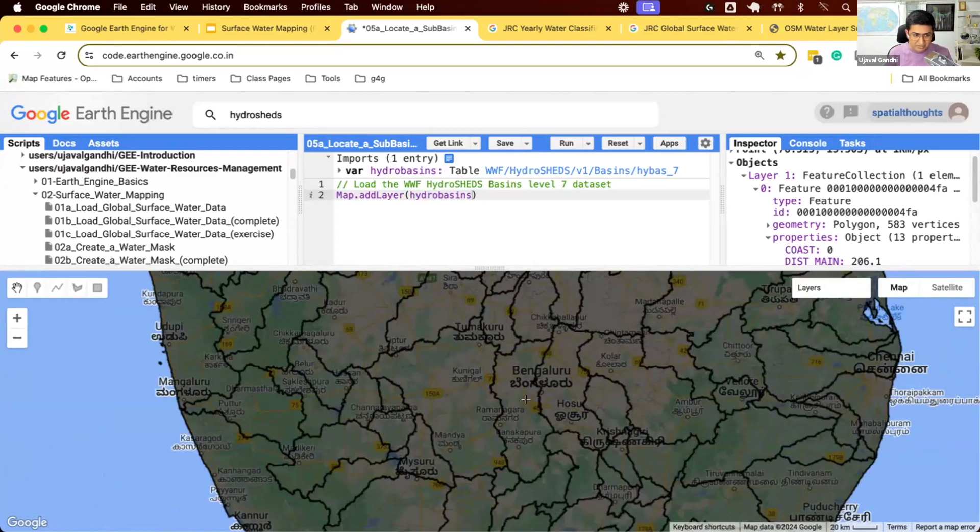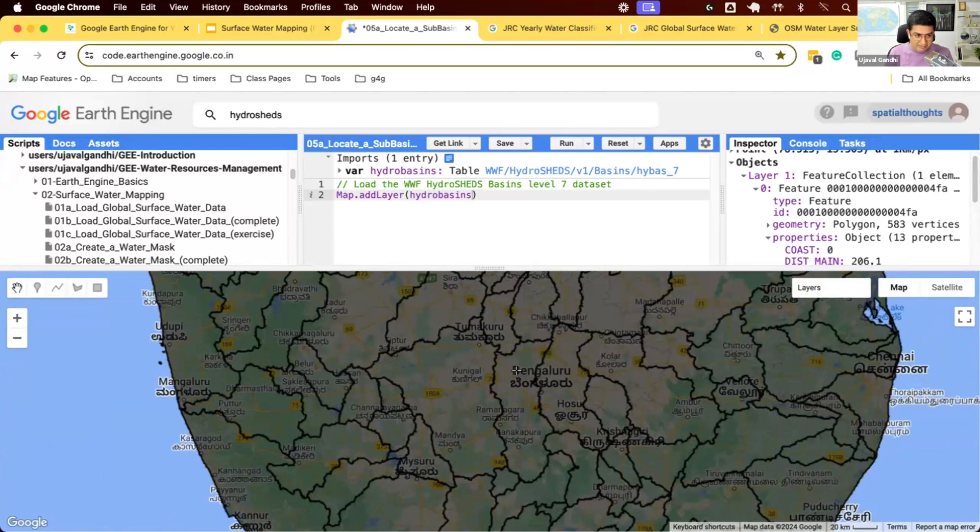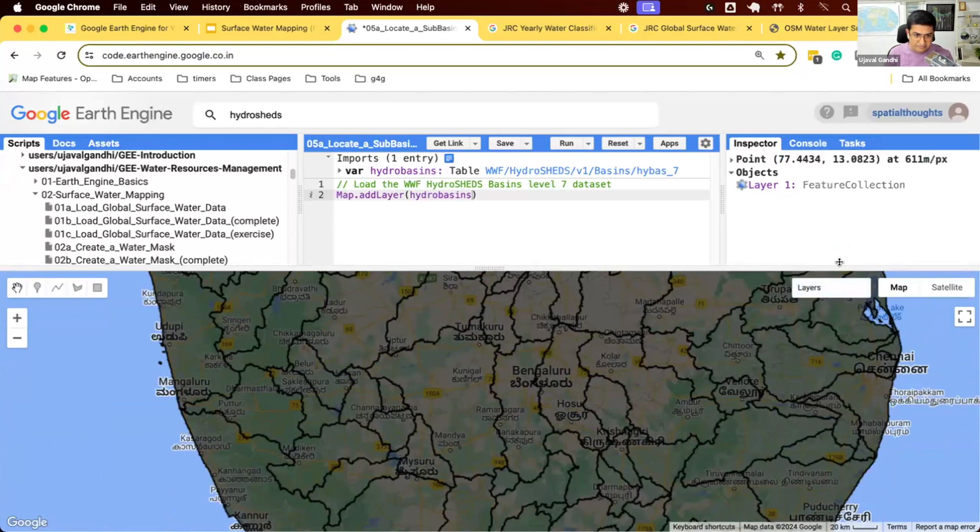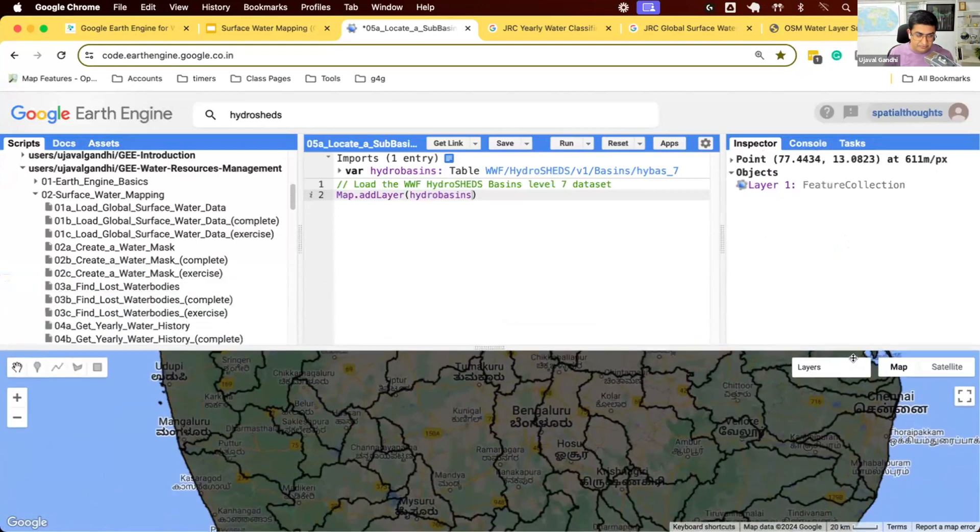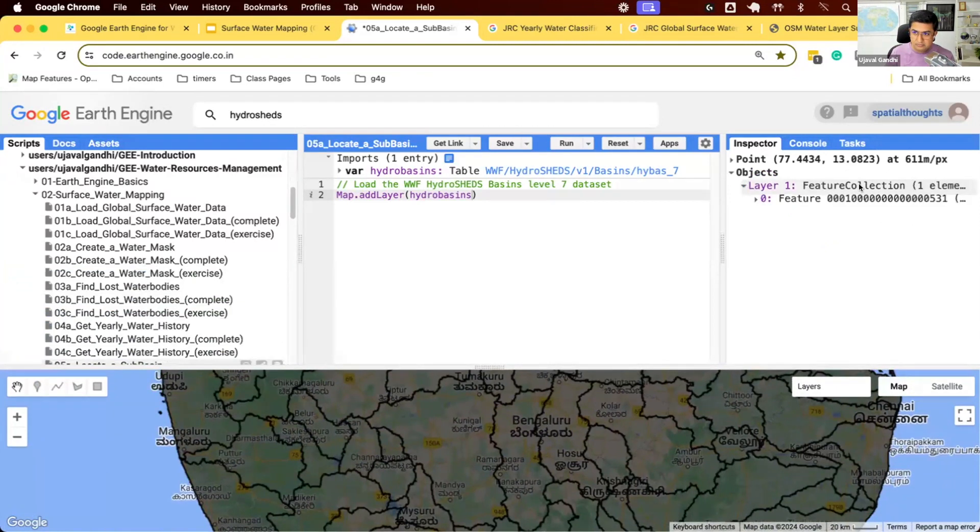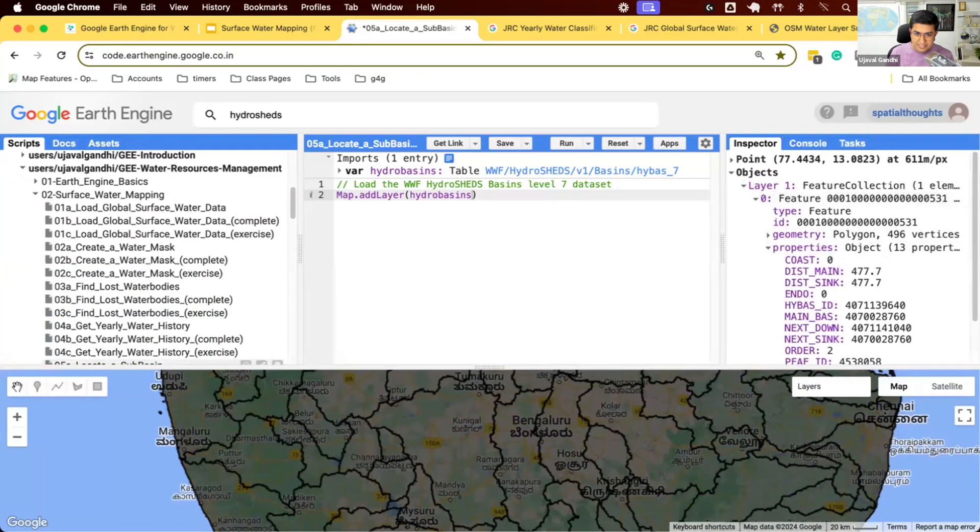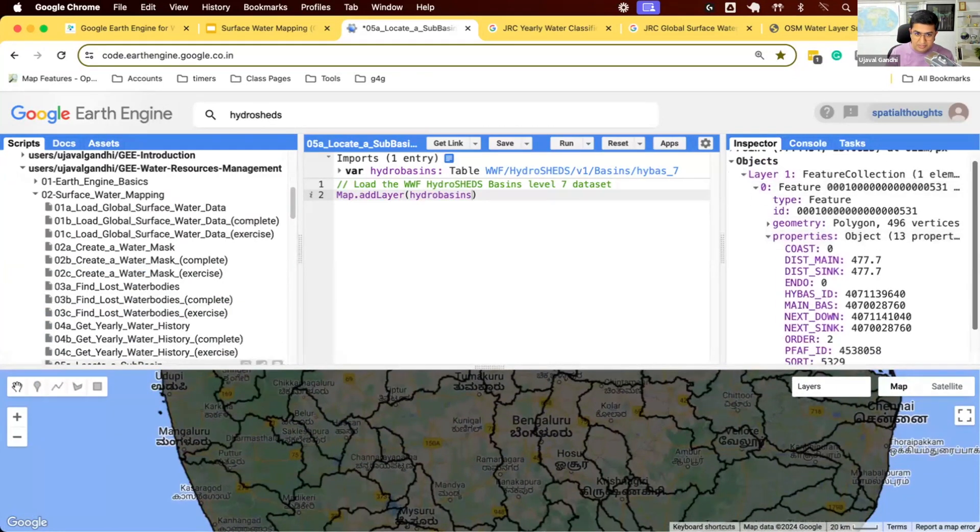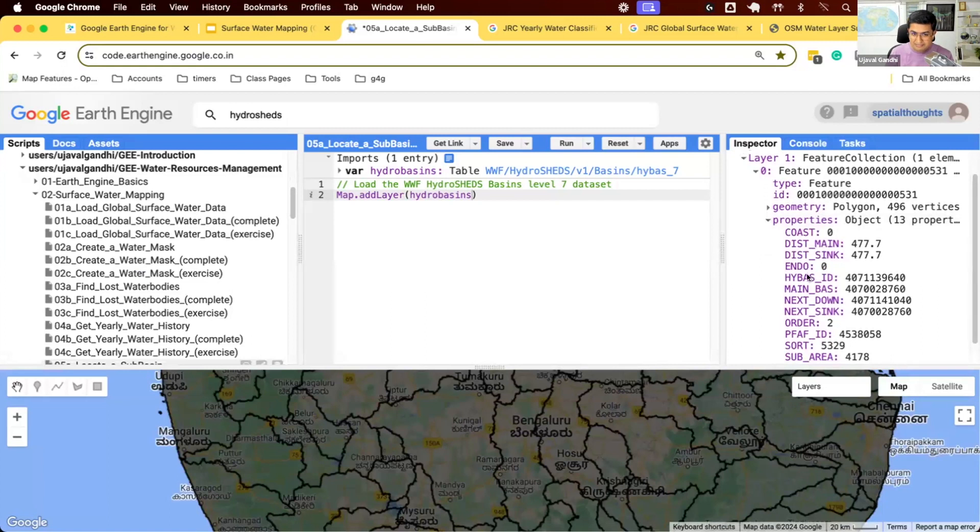So I looked at this. Let's see, I want to just extract the boundary, the geometry of this basin, so I can create a map of the basin. Let me inspect this. I have properties here. I want to select this basin using this ID. So let's apply a filter.